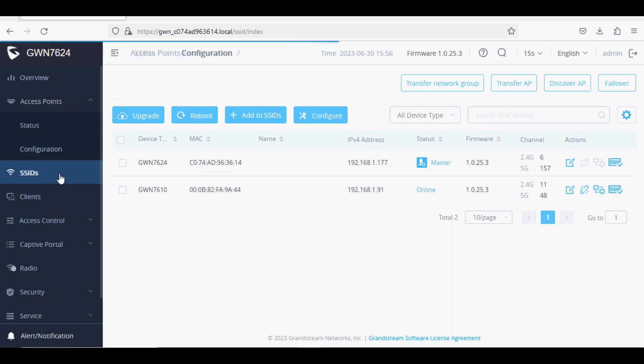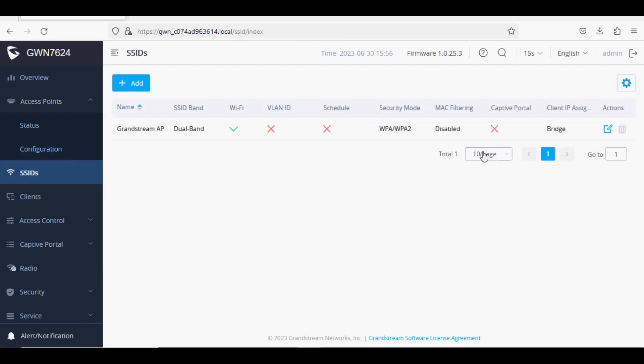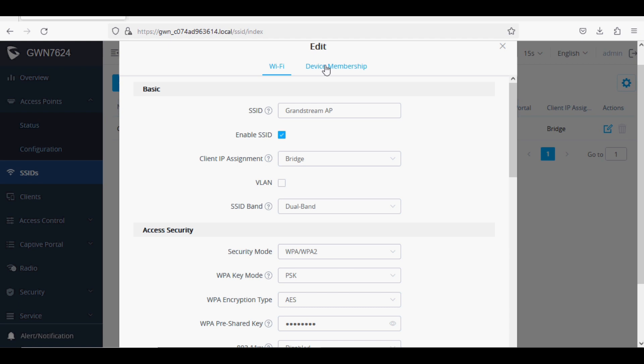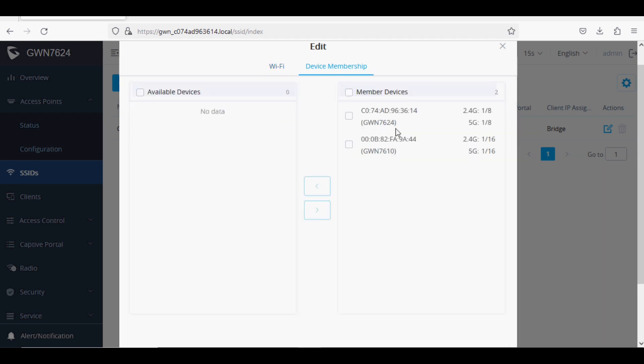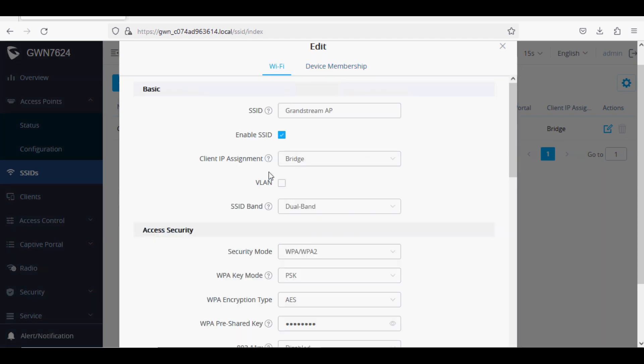We have already created the SSID. These are the default settings of the SSID. Client IP assignment is set to bridge mode, which means that clients will get the IP from the router.